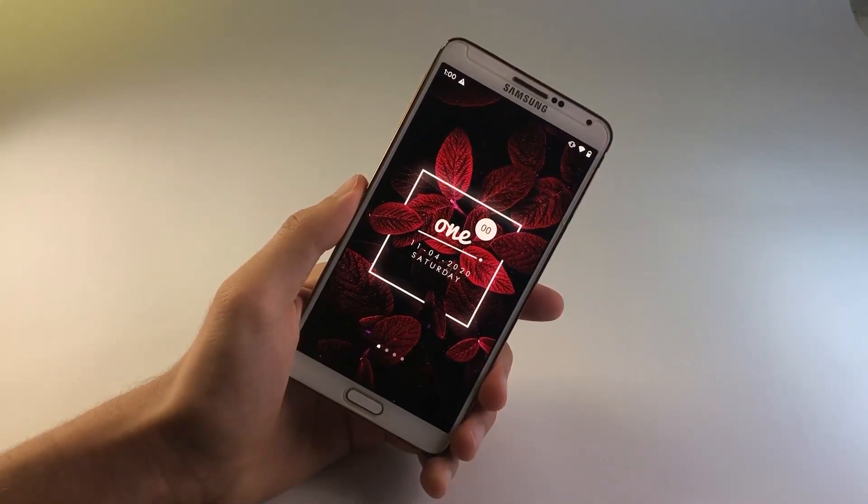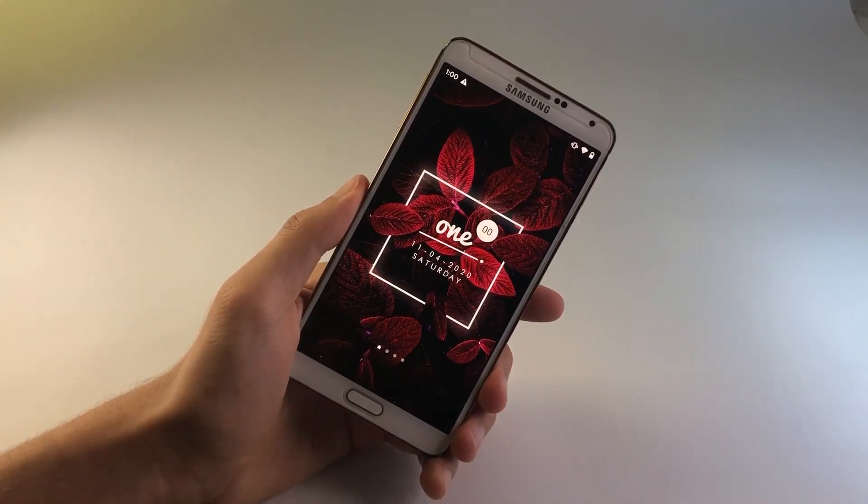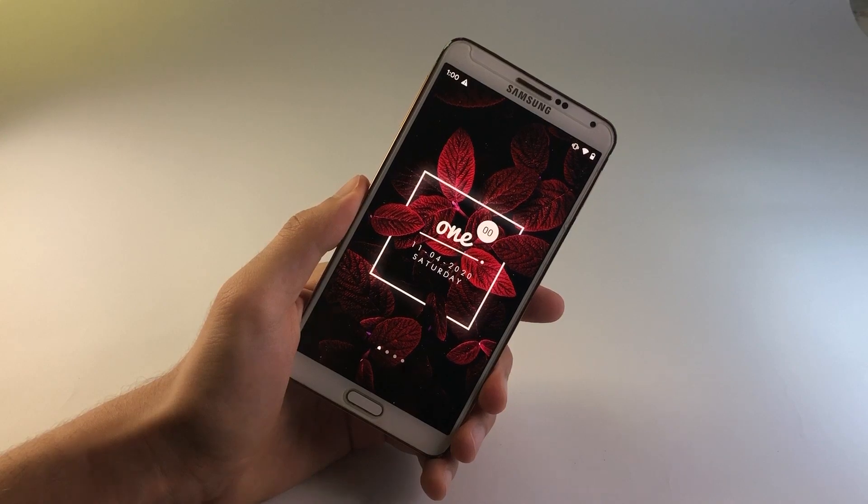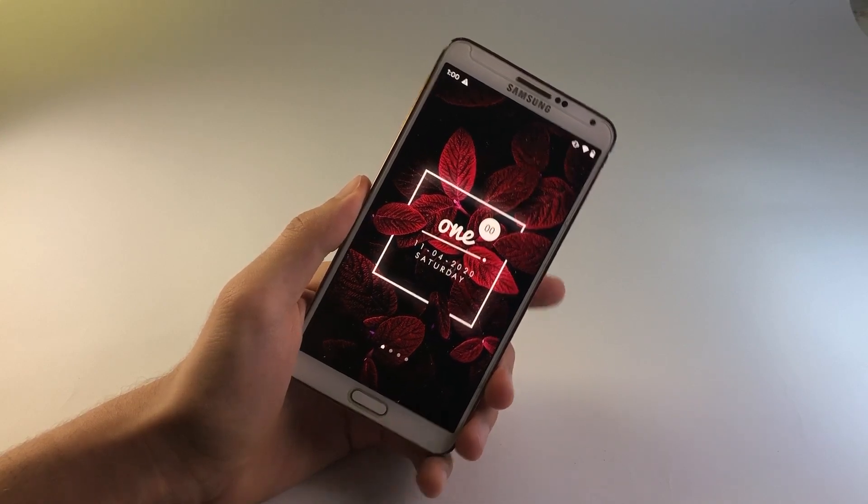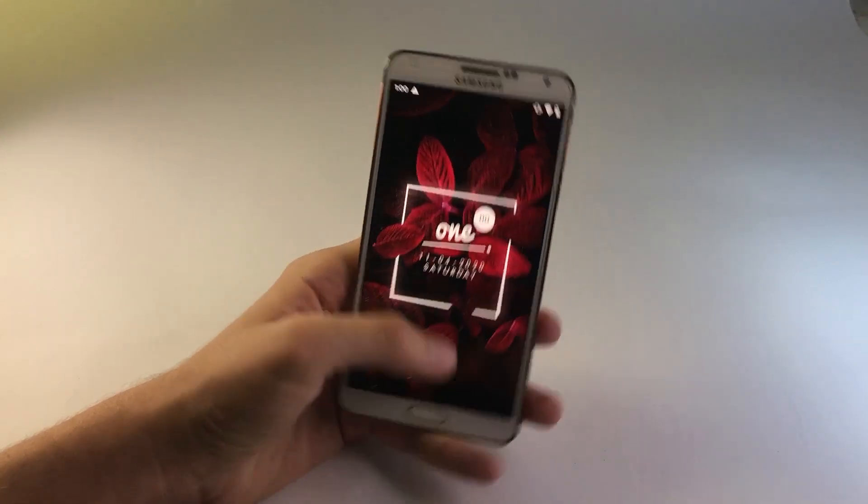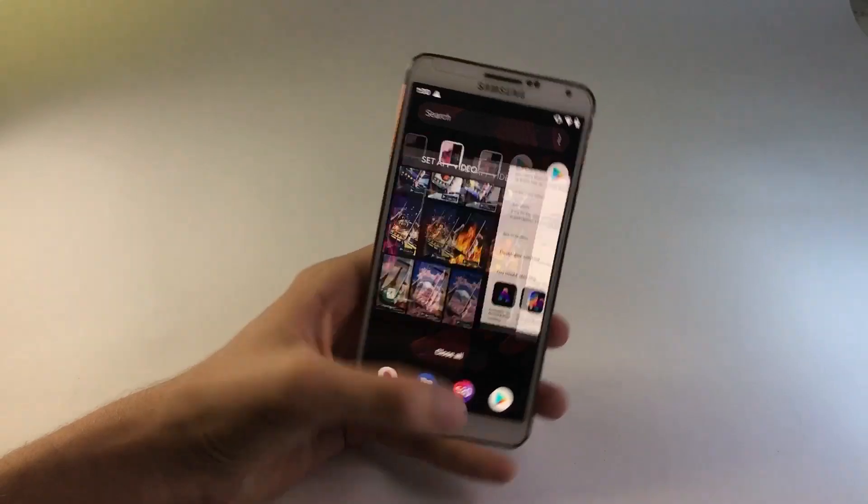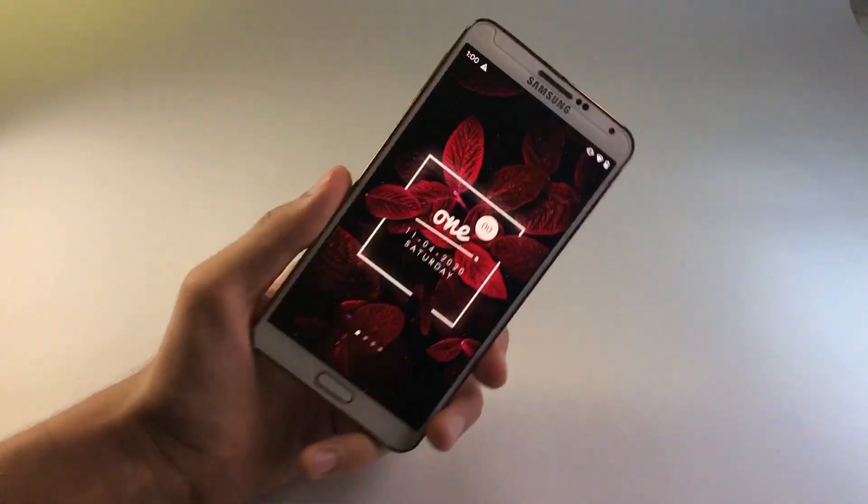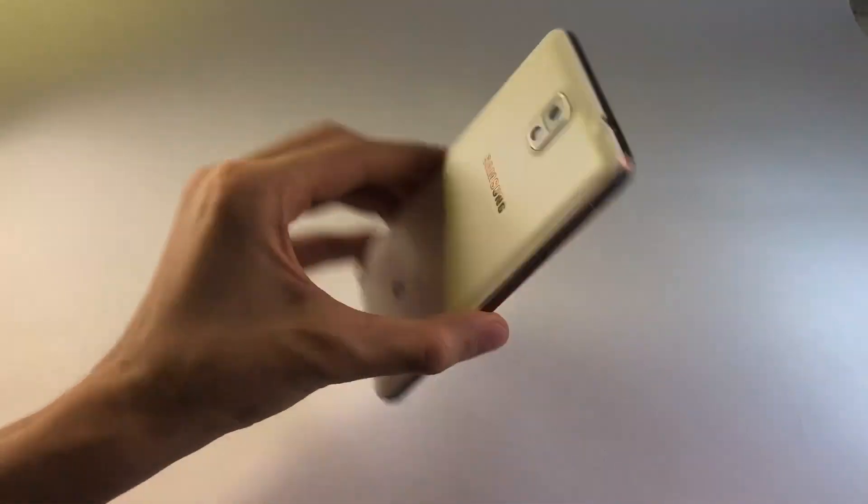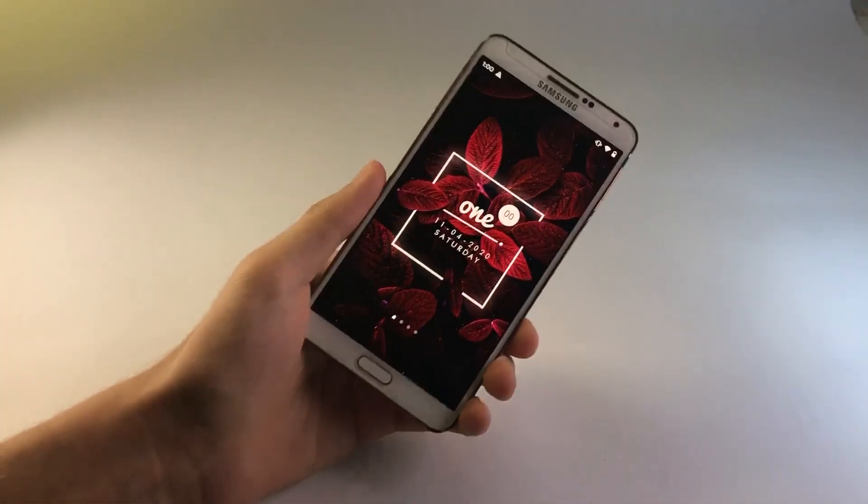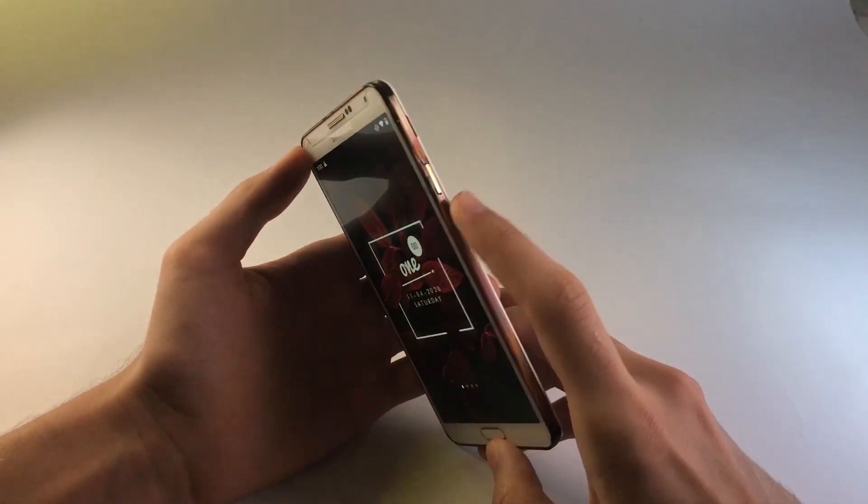So to install this ROM onto the Samsung Galaxy Note 3, you will be requiring some files. I will be providing the download links for all the required files into the description box below. I will also specify which files you need to save either on your phone or on your PC. So go ahead and take a look at that.